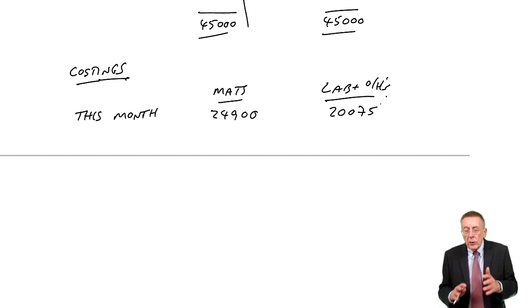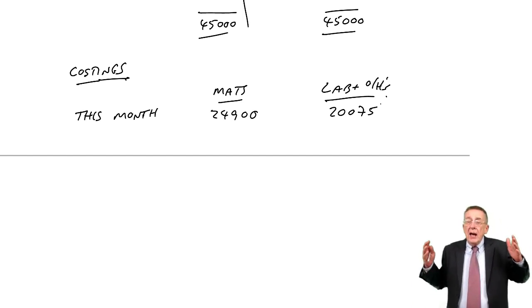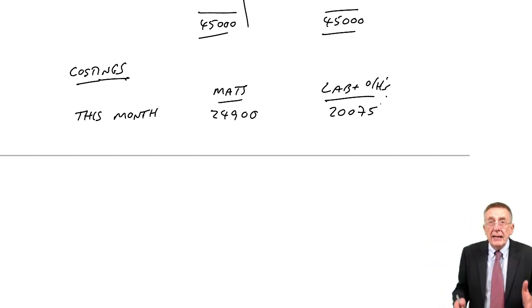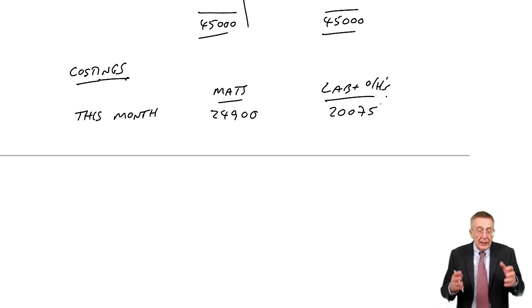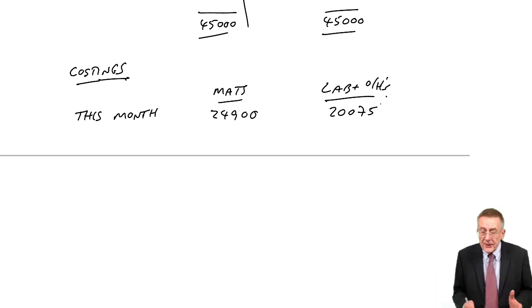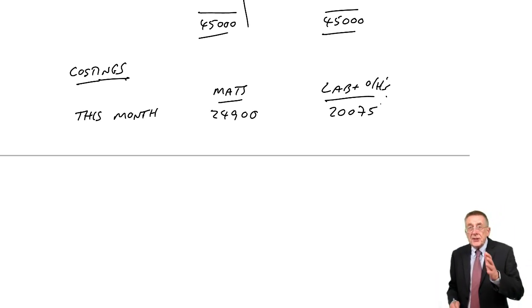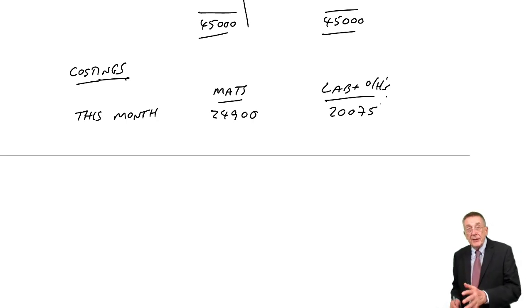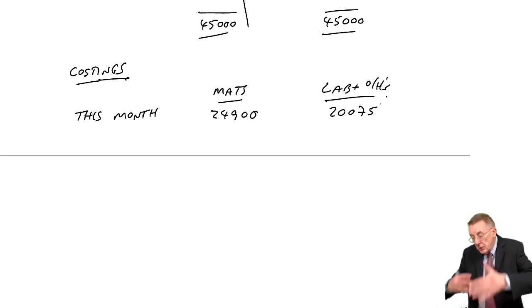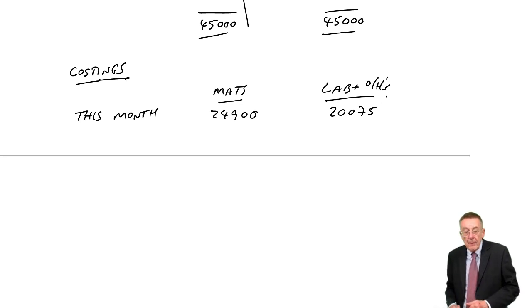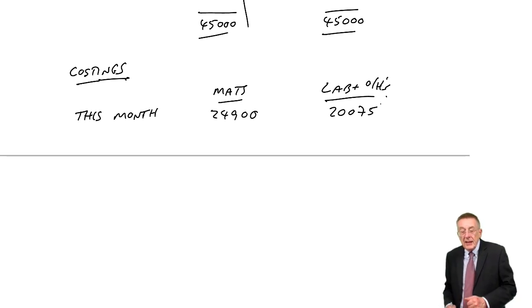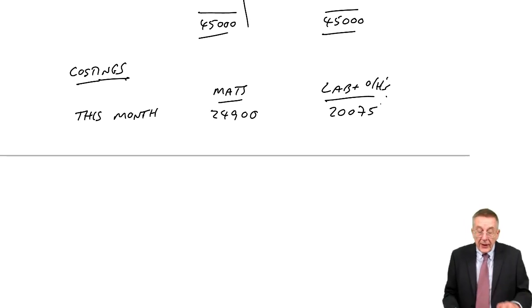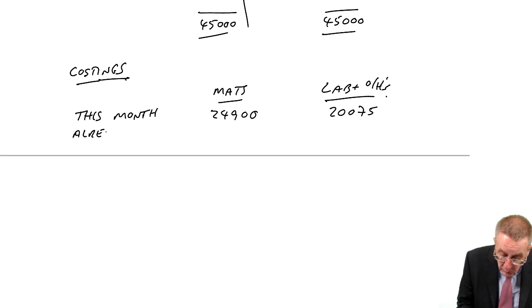Well, on a weighted average approach, we take all the costs involved in this month's units, which is not simply what we spent this month, which was finishing some, doing some stuff to finish, starting some. In addition, we've got the amount already spent on the opening work-in-progress.